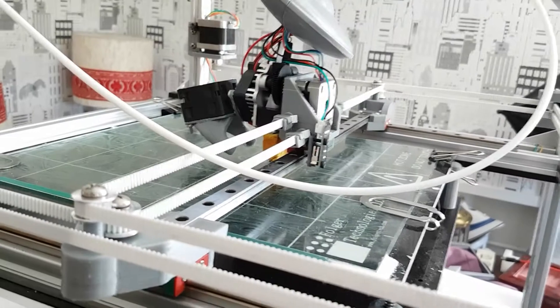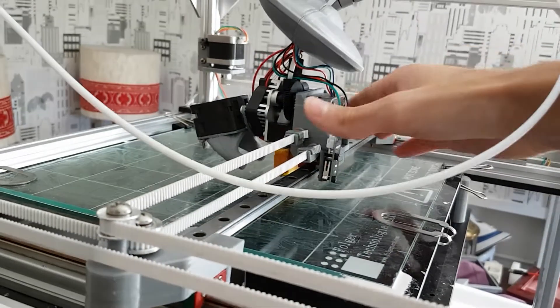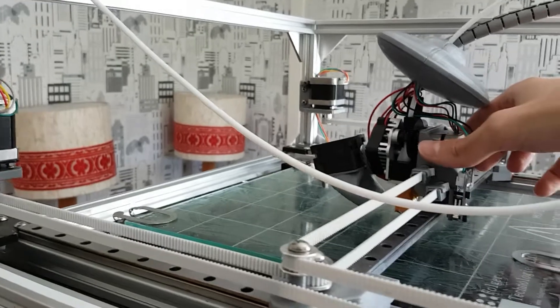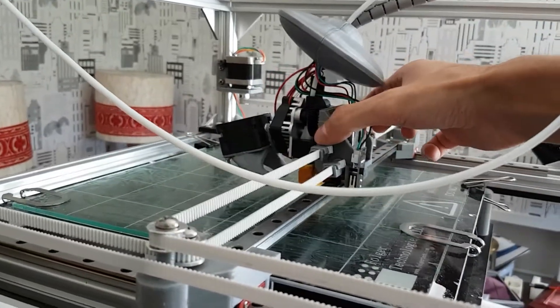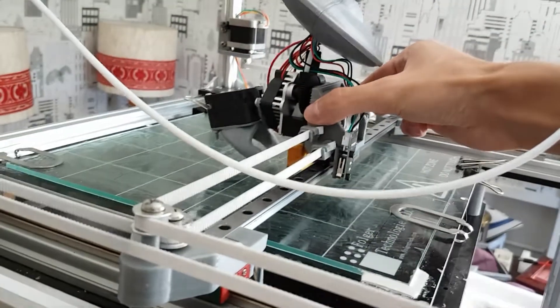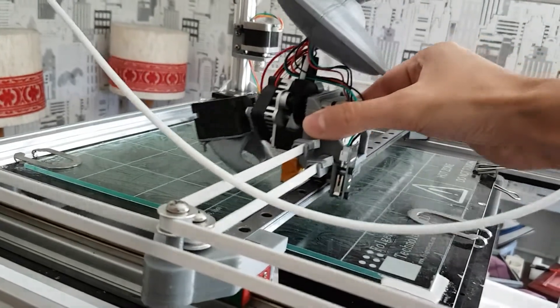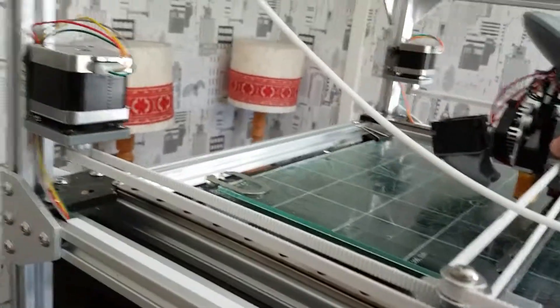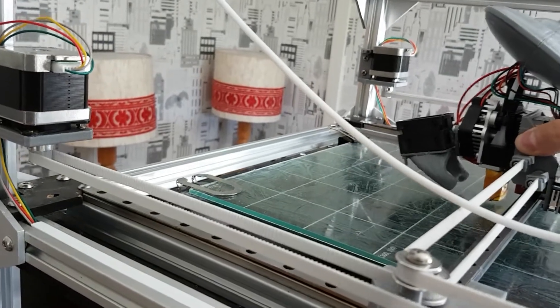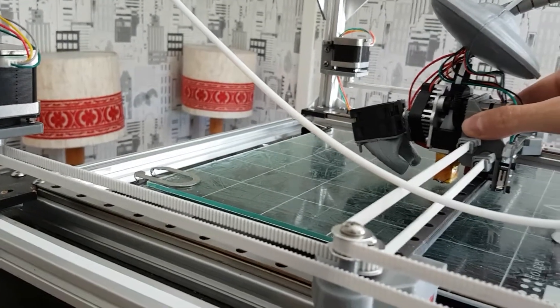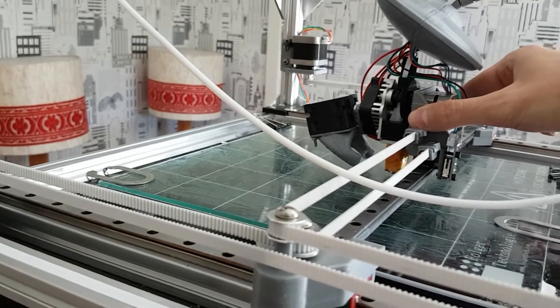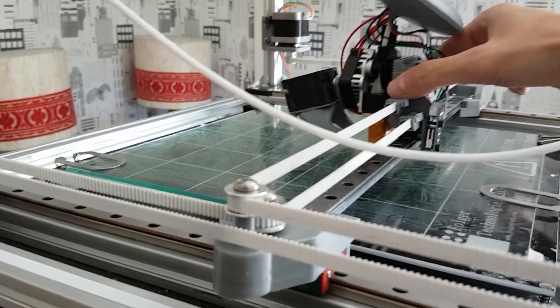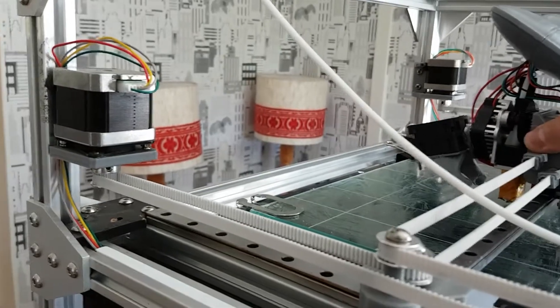One thing that's nice about the CoreXY is that both motors are running in almost all moves. For example, now if I move this one to this side with X axis, both motors are running. So you have double the power for the X. For Y as well, you have two motors running.